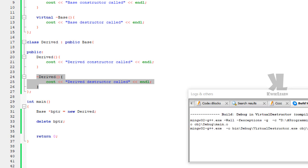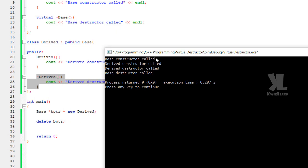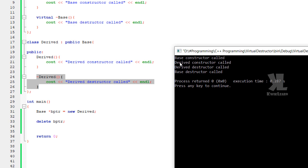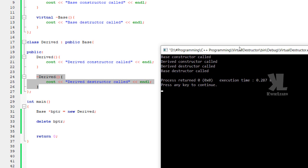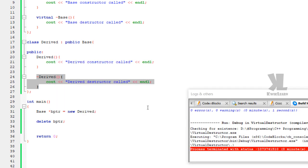Just compile this — no errors, no warnings. Now run this. You can see: base class constructor called, derived class constructor called. These two lines execute, then when we call 'delete bptr', first the derived class destructor is called, and it will automatically invoke the base class destructor.